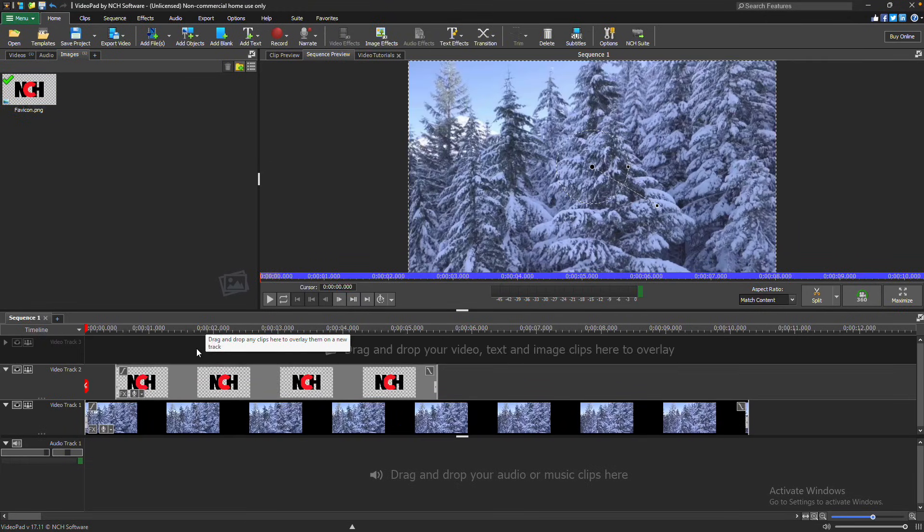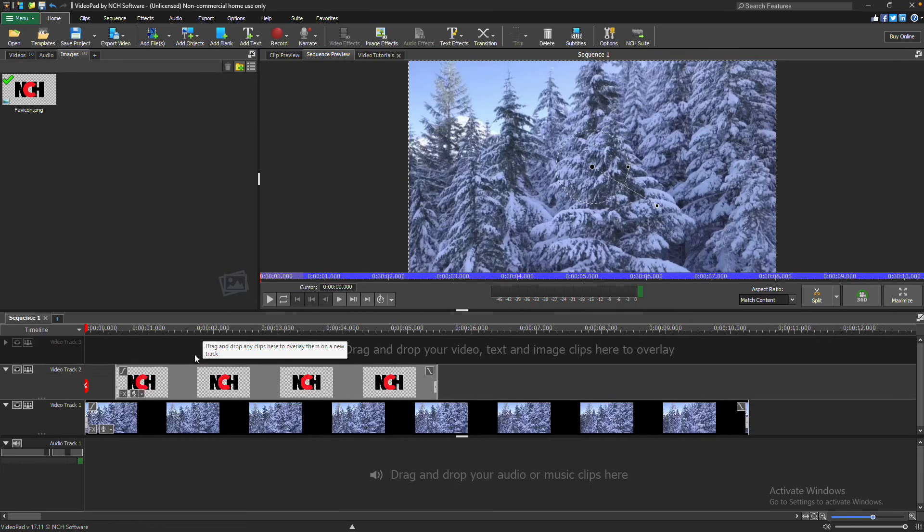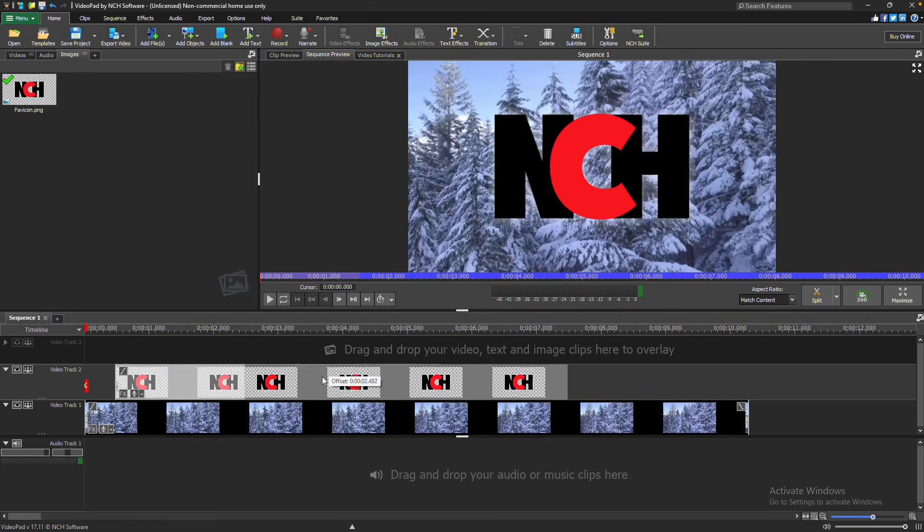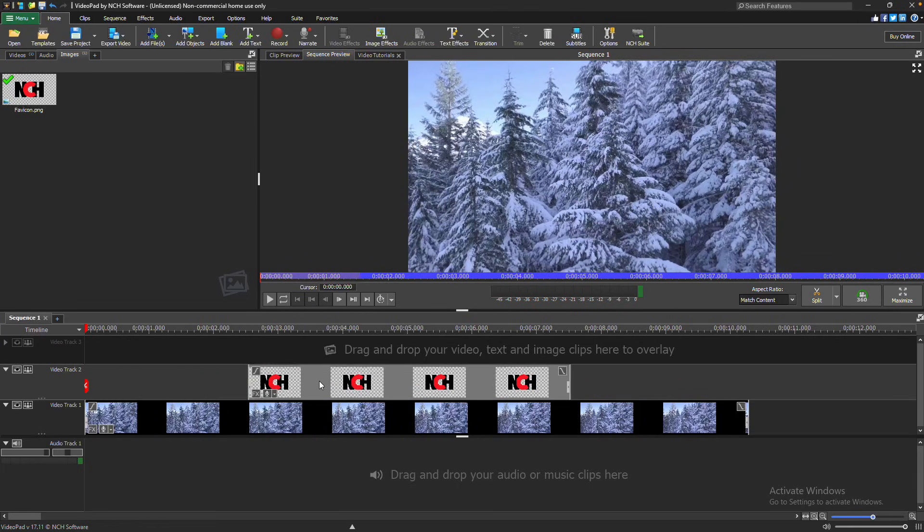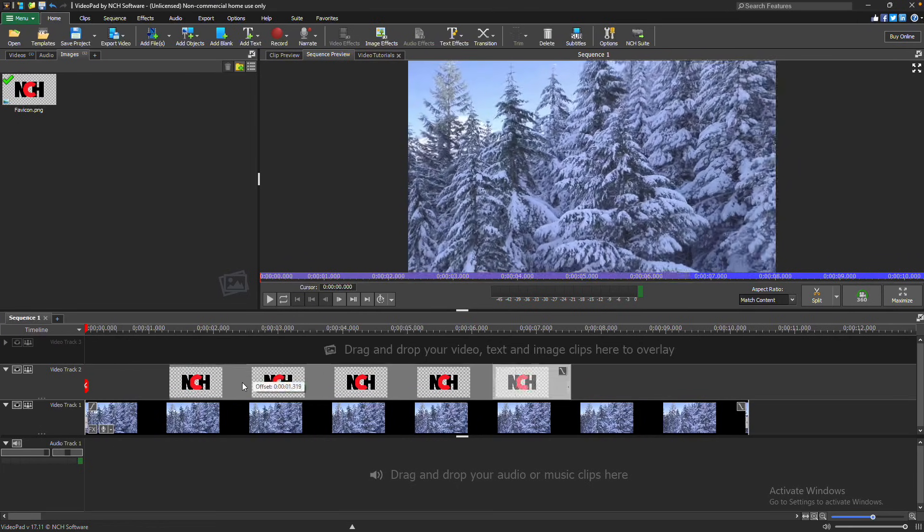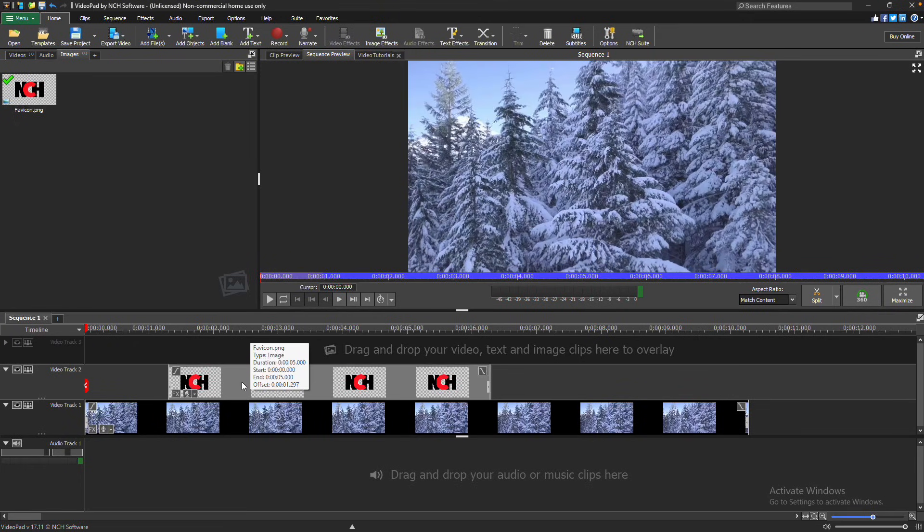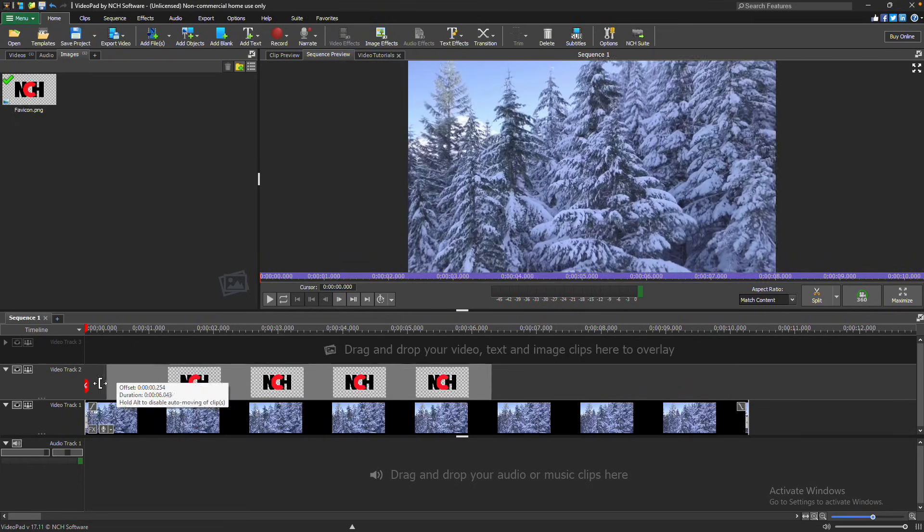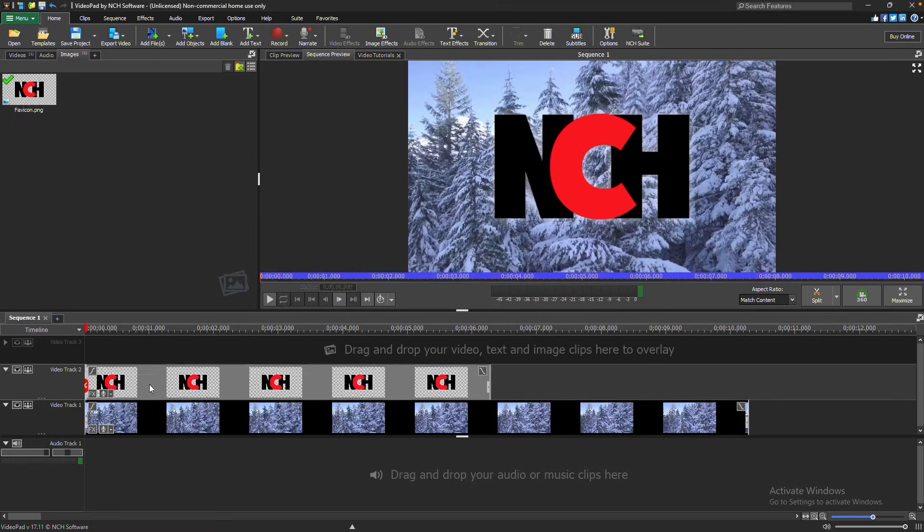To adjust when the image appears in your video, simply click and drag the image clip along the track. If you want to change the length of the image, hover over either end of the clip until a square bracket with two arrows appears, then click and drag to adjust the clip's duration.